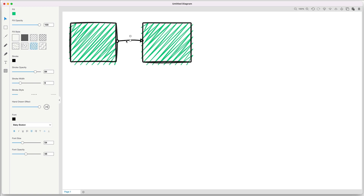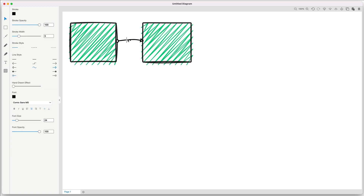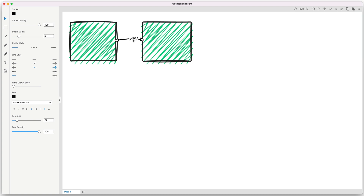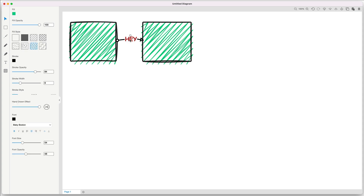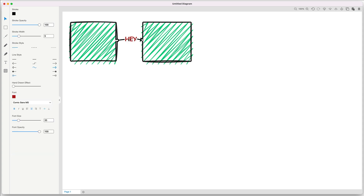You can also add text directly to the connector line and move it around. You can change the color of the font, the size of the font, bold font — all types of things you can do when adding connector lines and adding text to them as well.